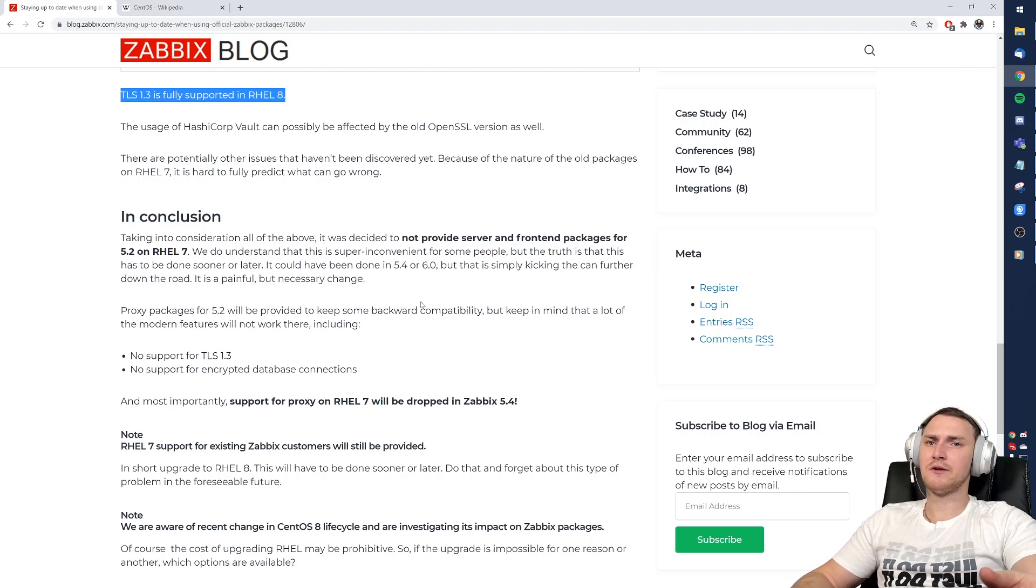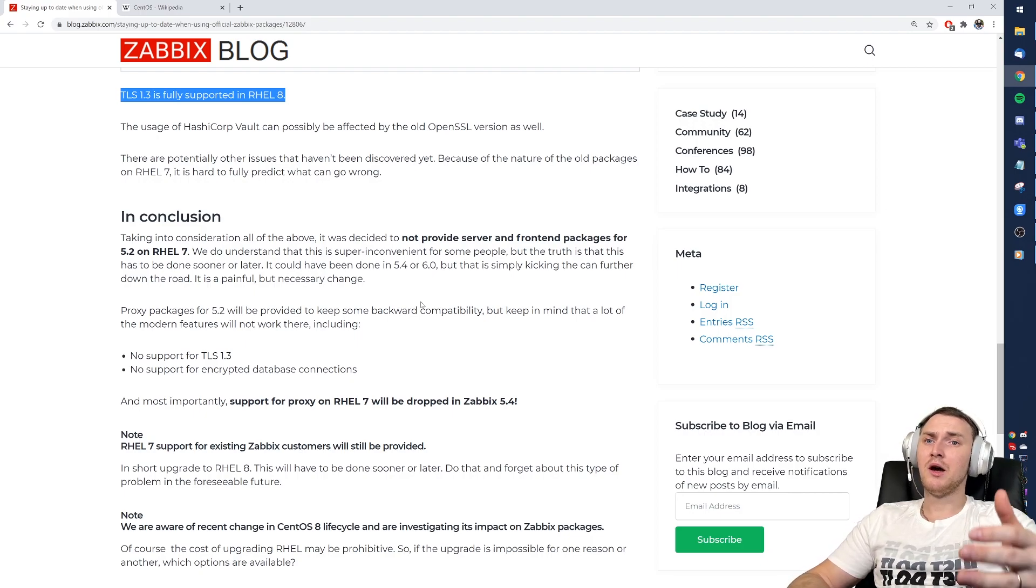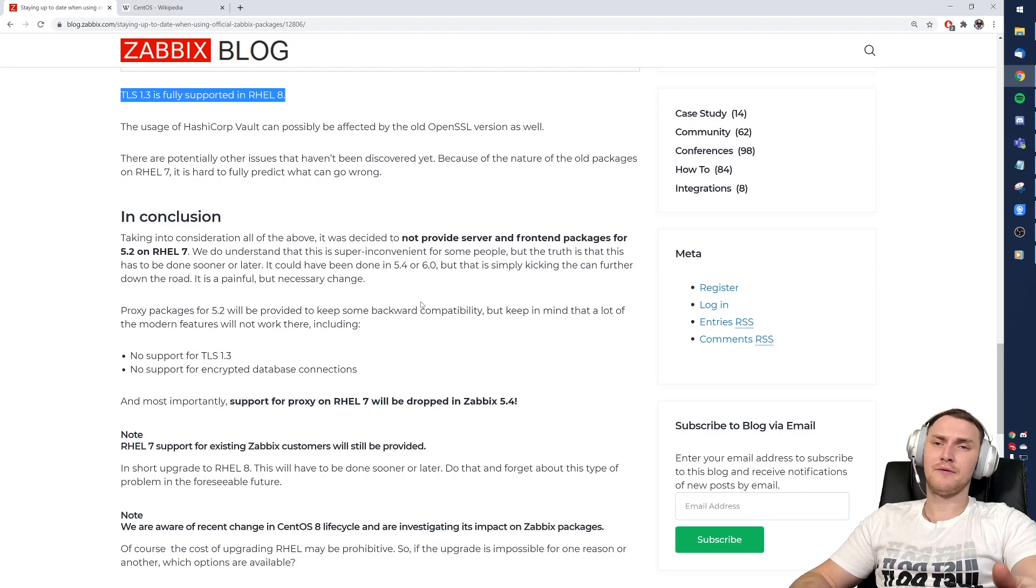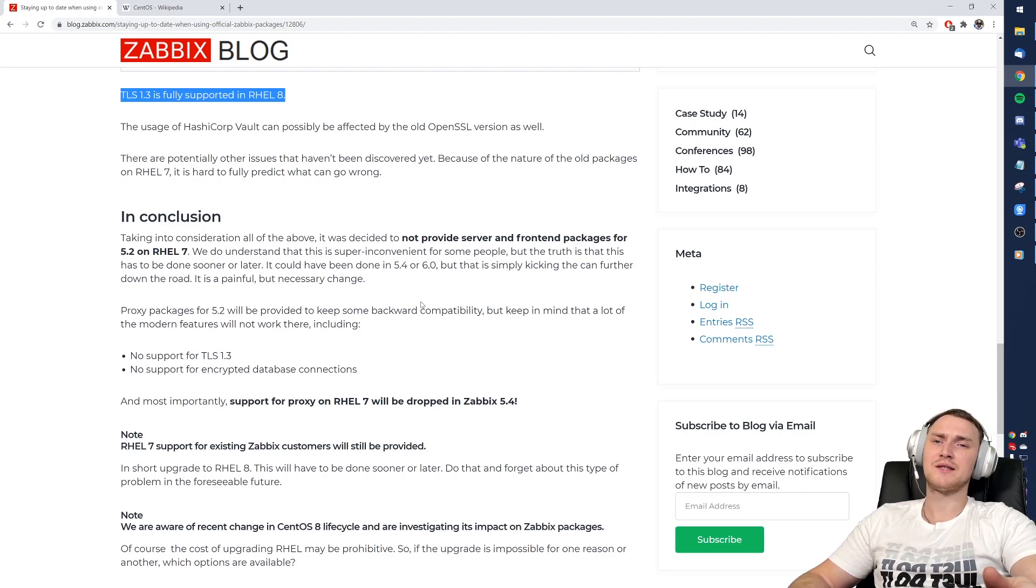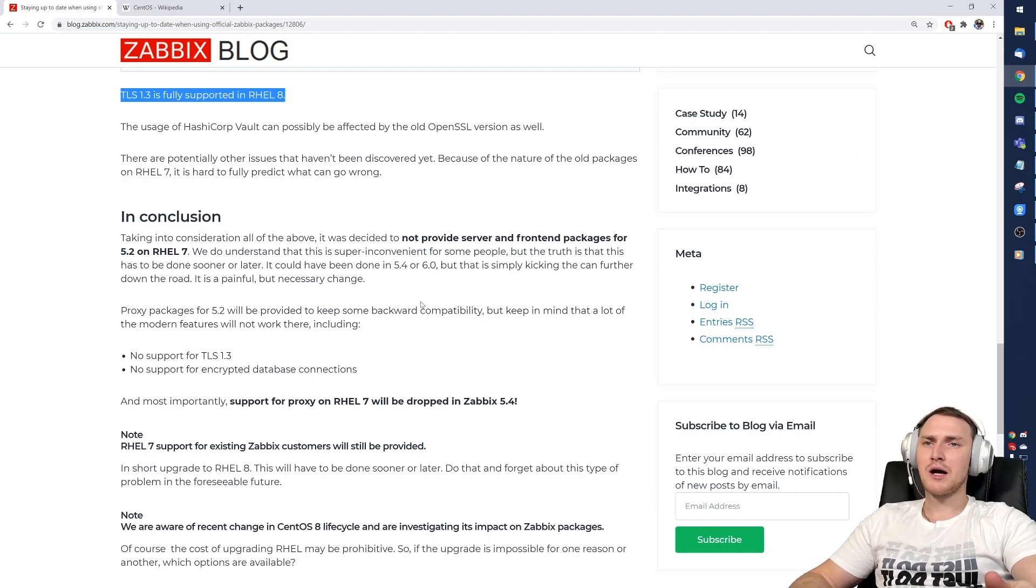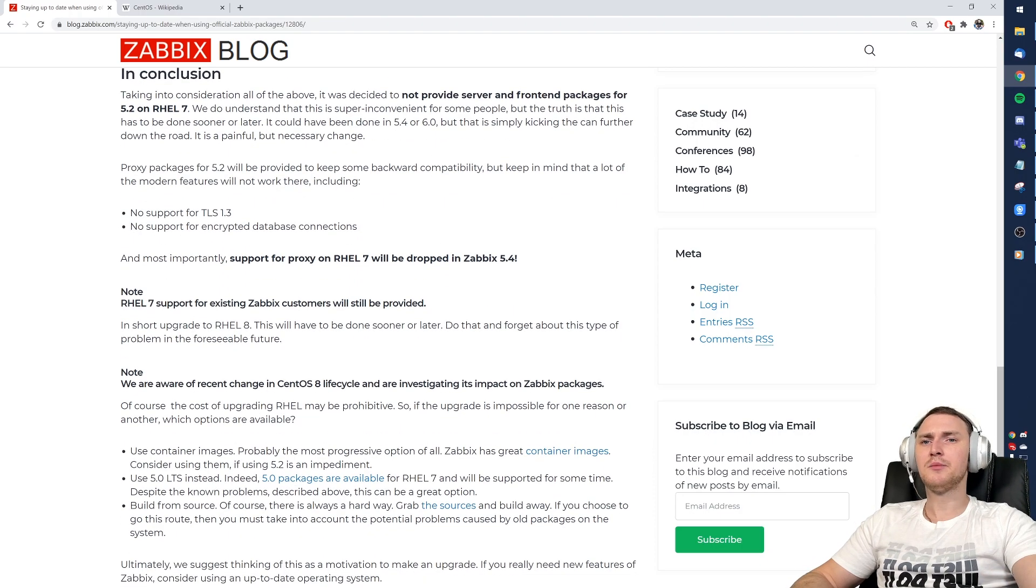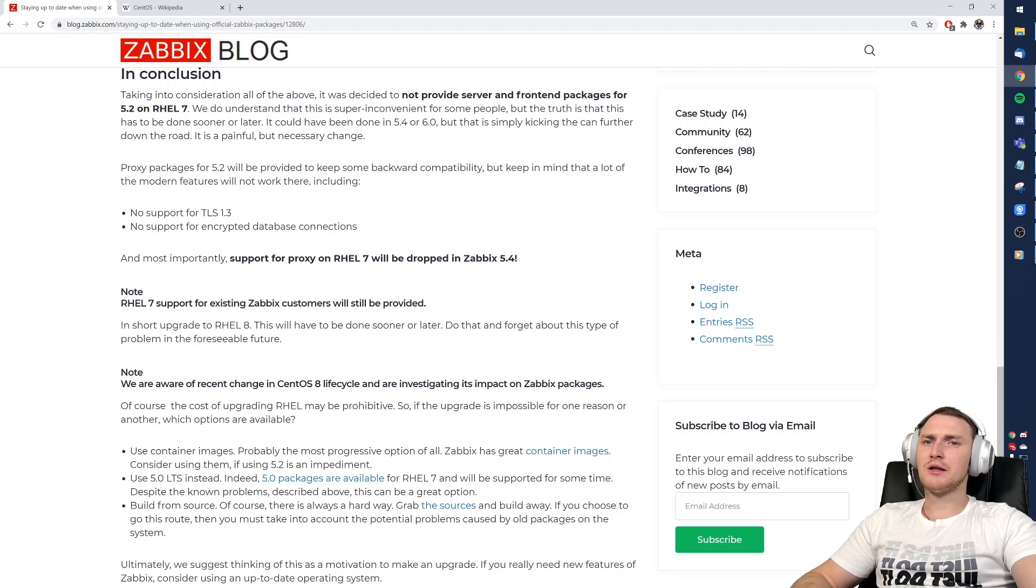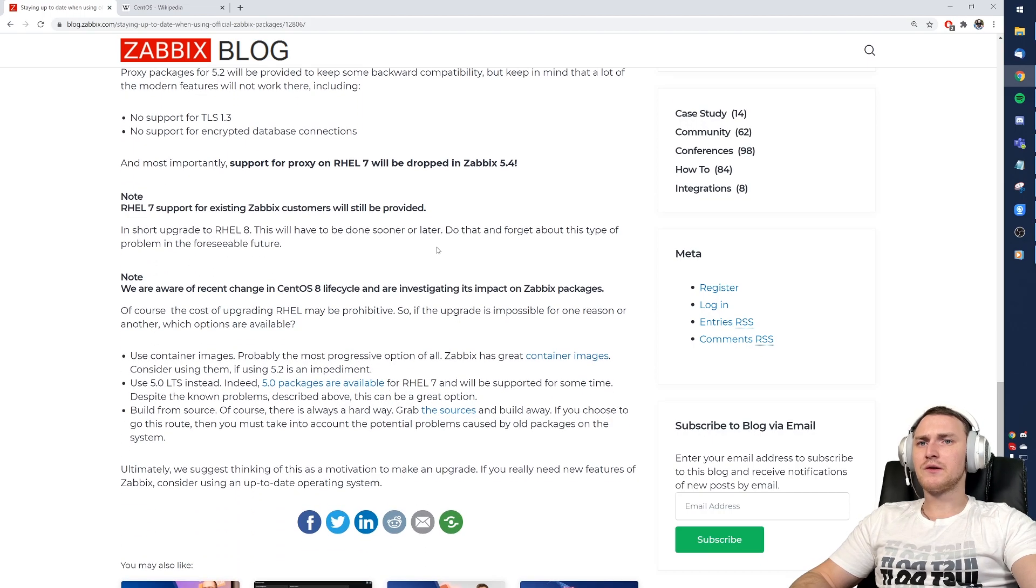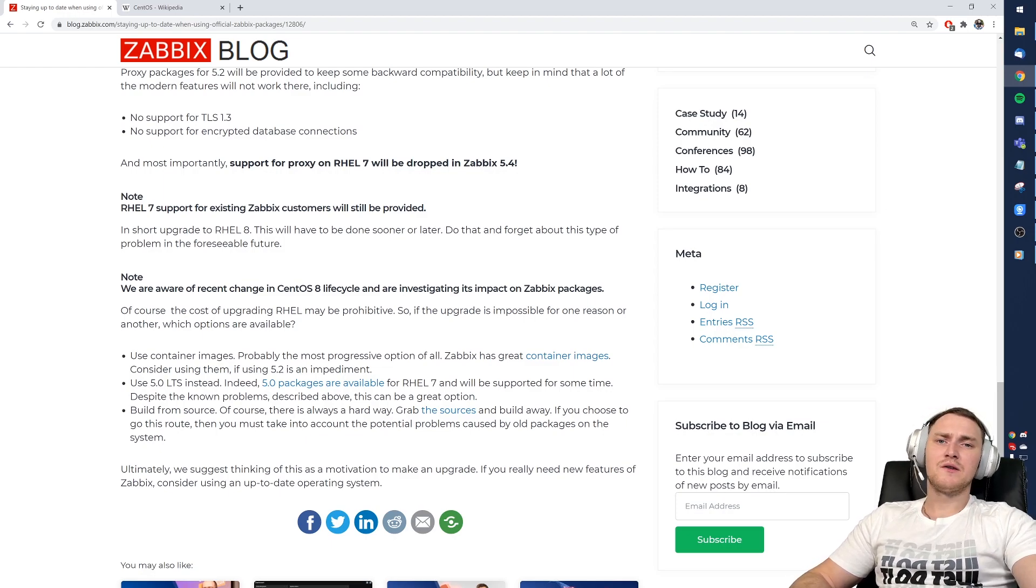That's why what we can say - there won't be any official packages for CentOS 7 for the Zabbix server and the frontend. Proxies will be there a bit later, but again the same functionality mentioned by me will not be supported. Agents of course there will be.